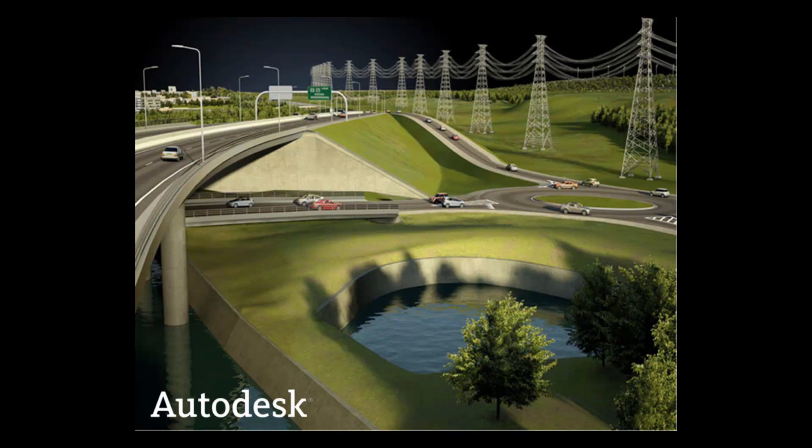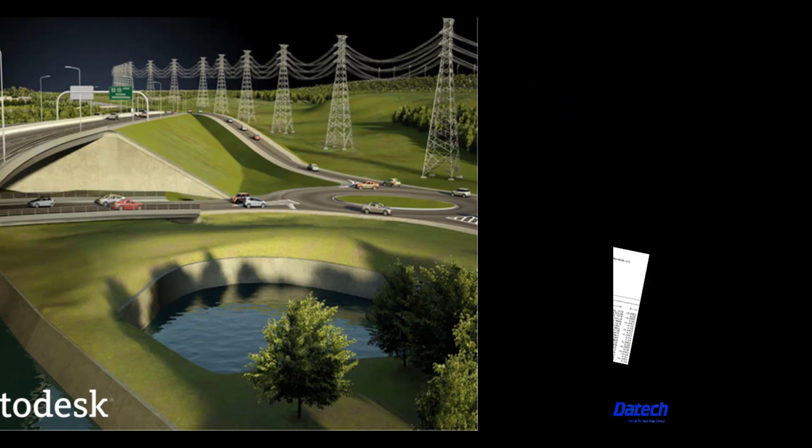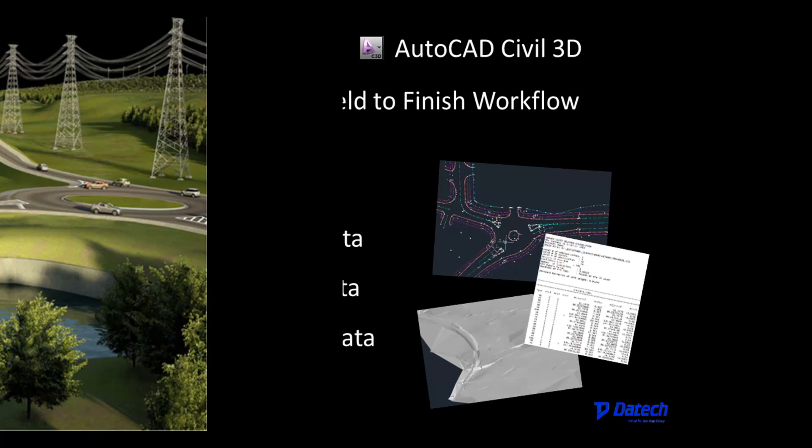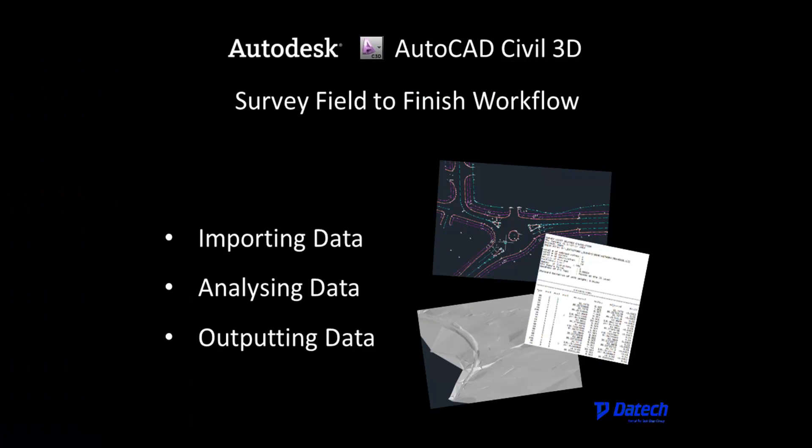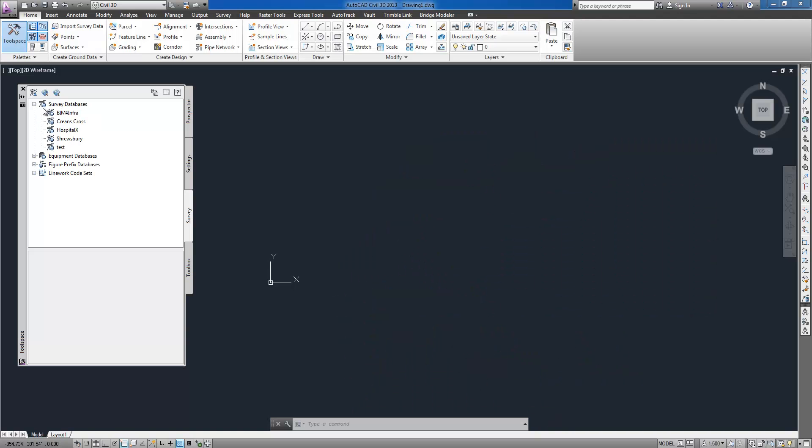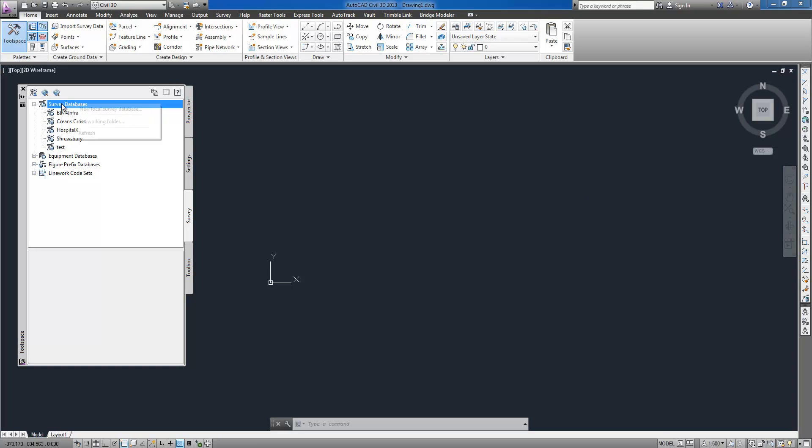In this short video I will show you how AutoCAD Civil 3D 2013 can be used in surveyor's practice. I will present survey field to finish workflow by explaining how to import survey data and use analysis tools for adjustments if required.